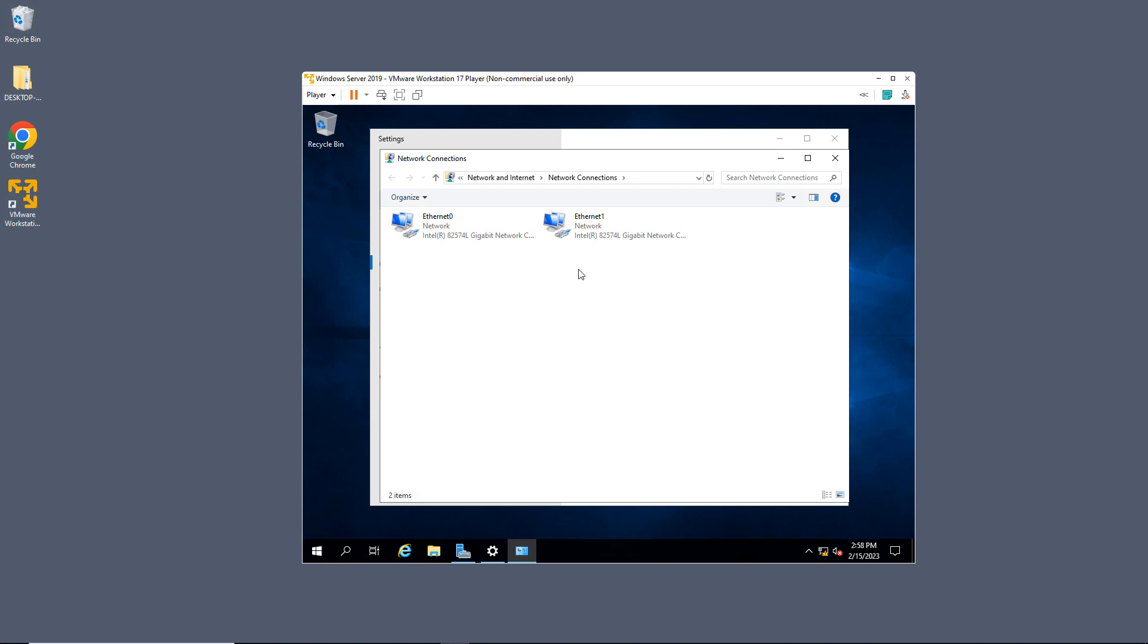So that is how you add a second network adapter in VMware Player Workstation 17.